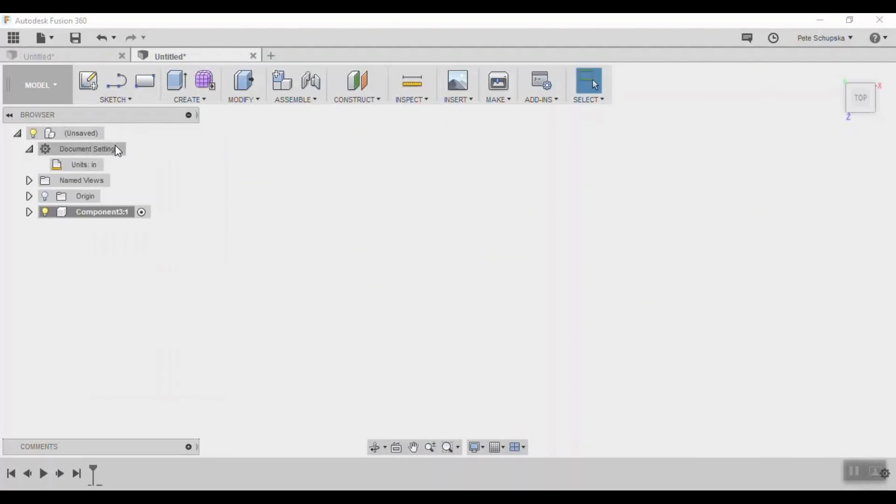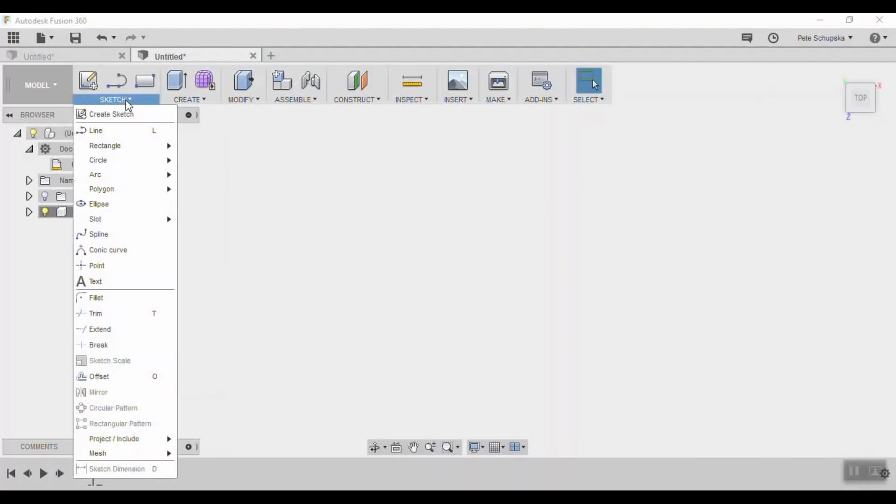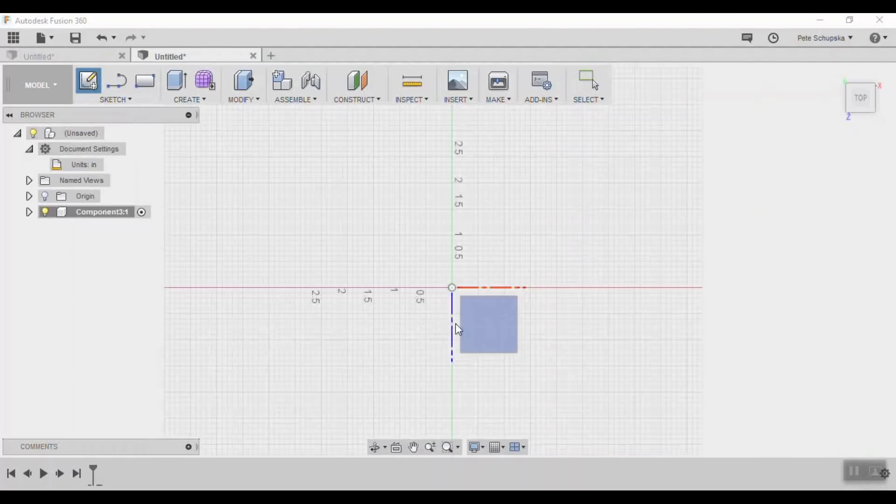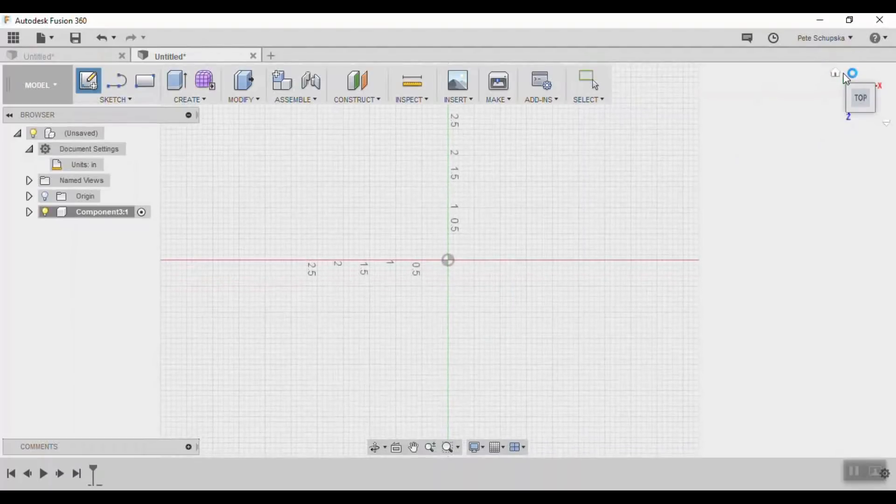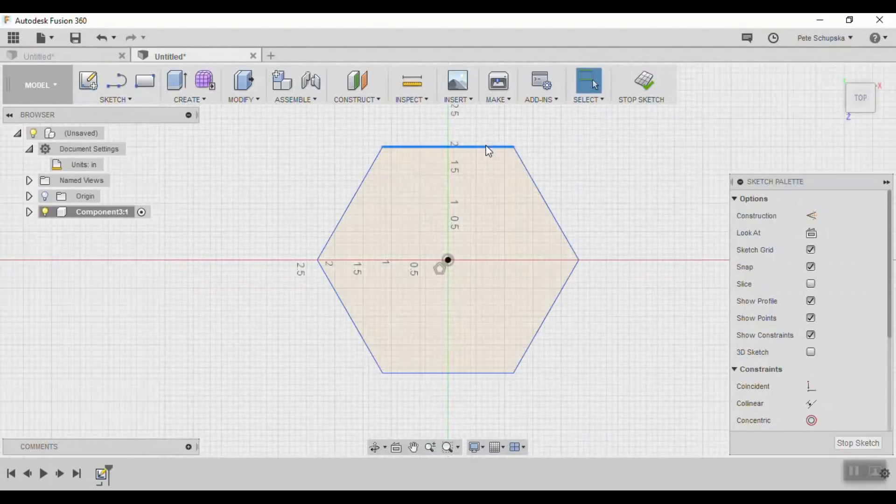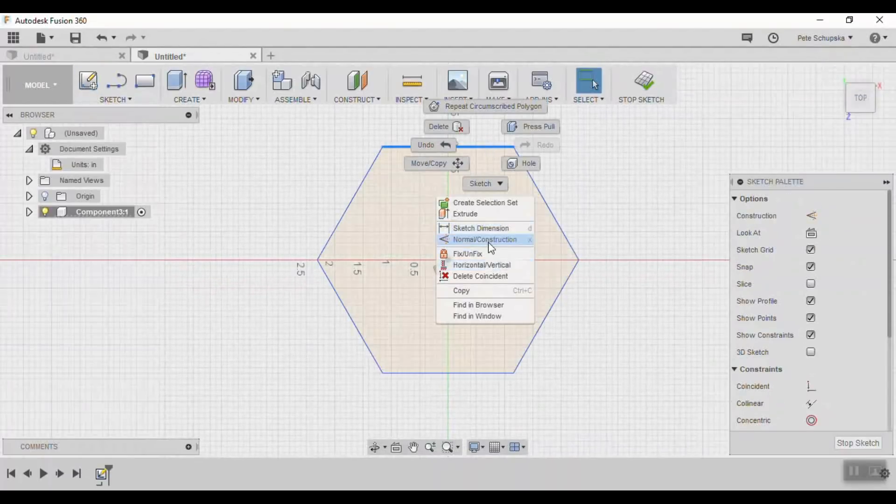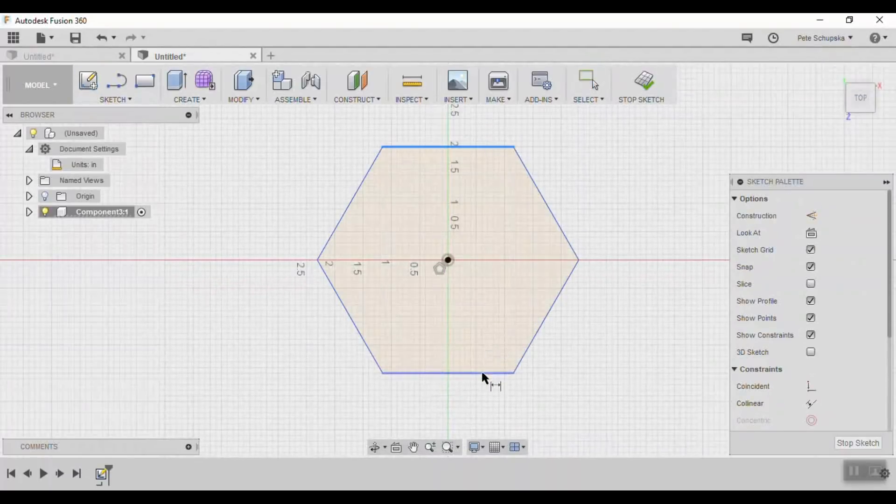Starting in Fusion 360 we'll create a new component and a sketch on one of our planes. Use the polygon tool to make a 0.77 inch hexagon.